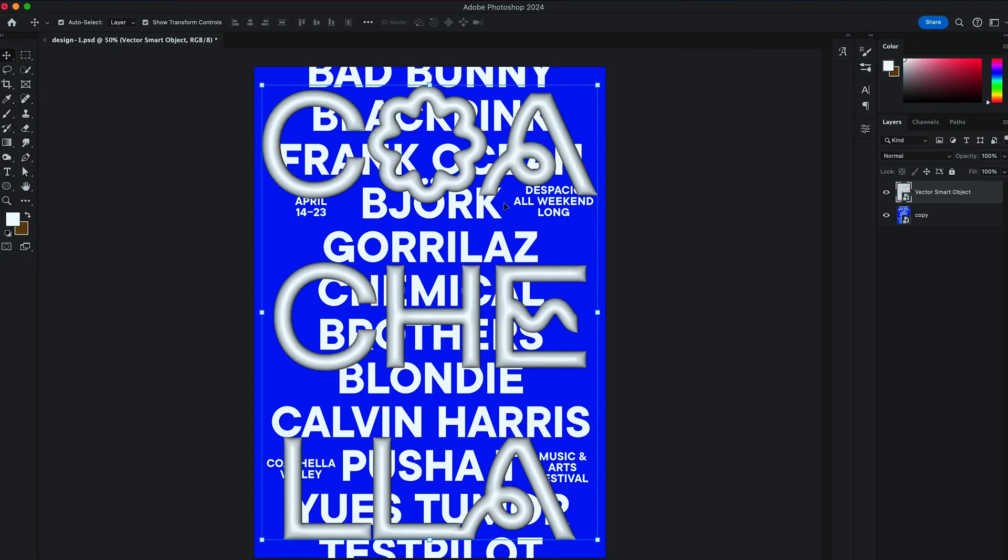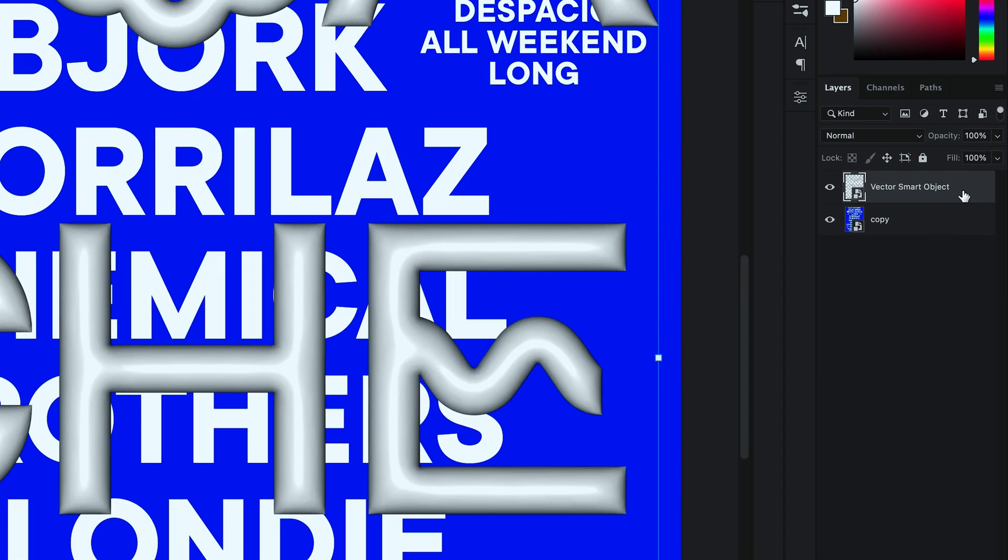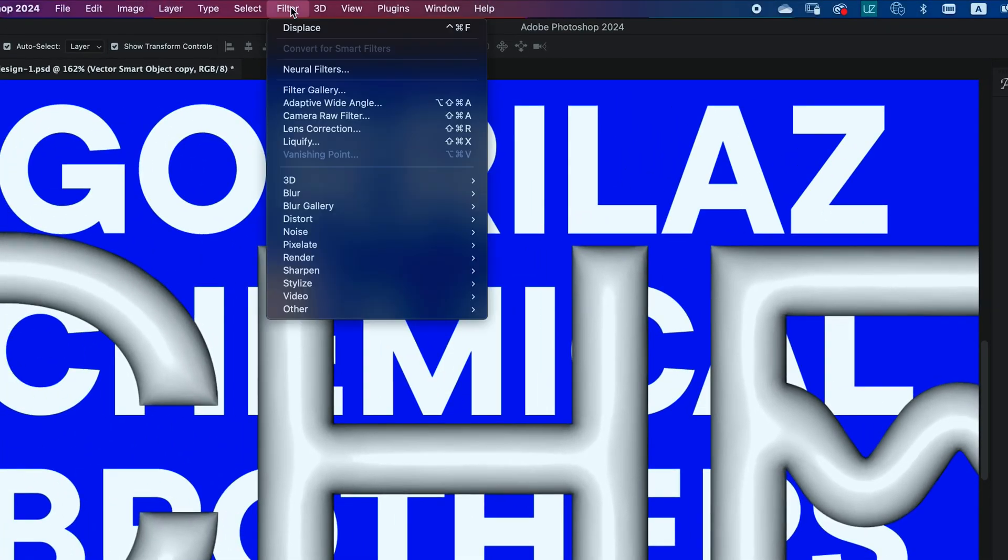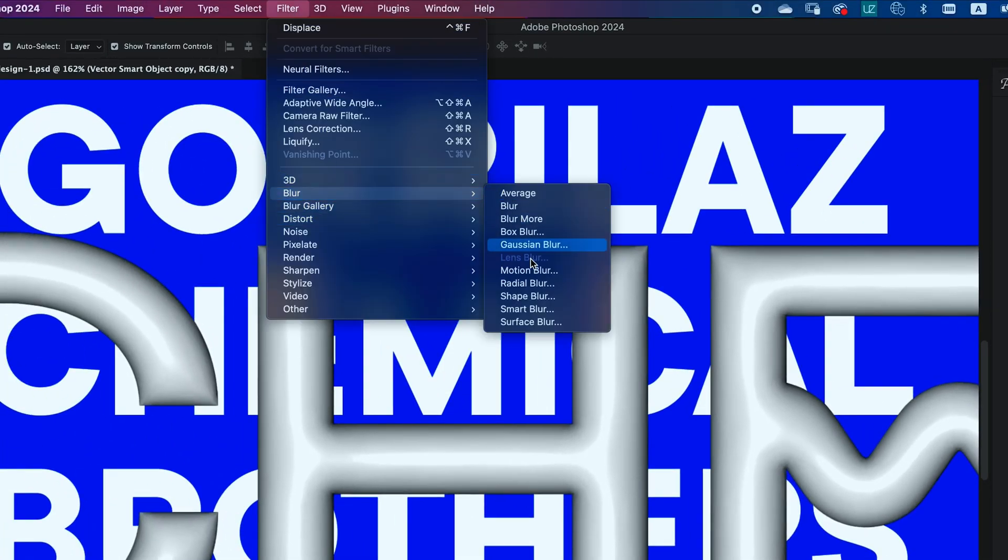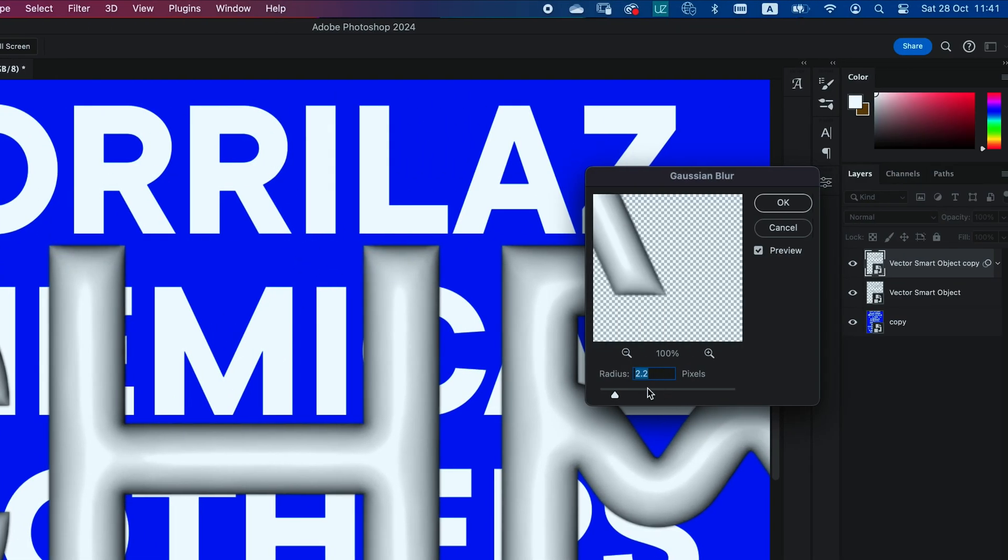Back in Photoshop, the type layer should be updated. I want you to duplicate that layer by holding Option. And then go to Filter, Blur, Gaussian Blur. I want to increase the smoothness to that layer to 8.5 and hit OK.